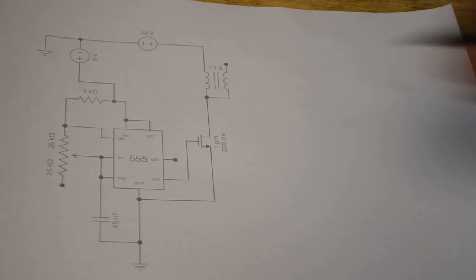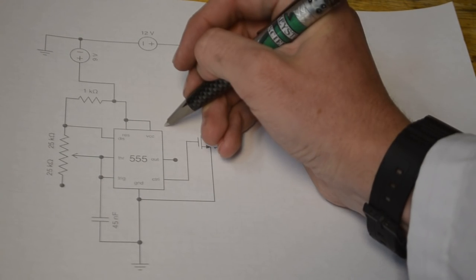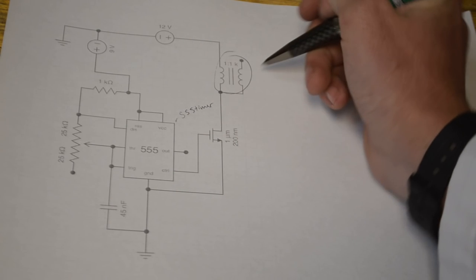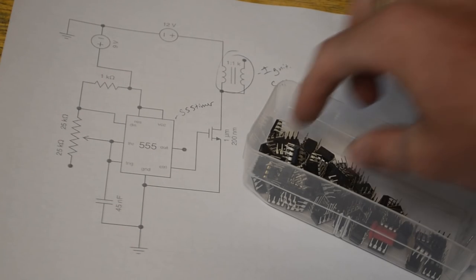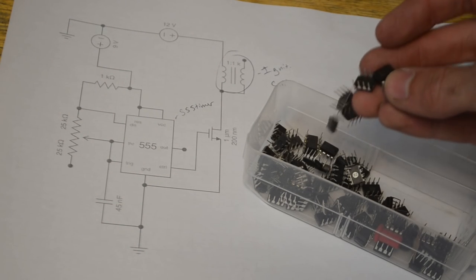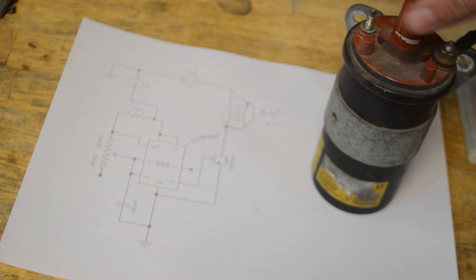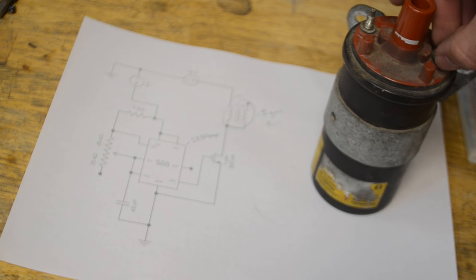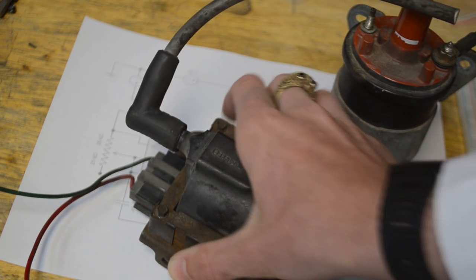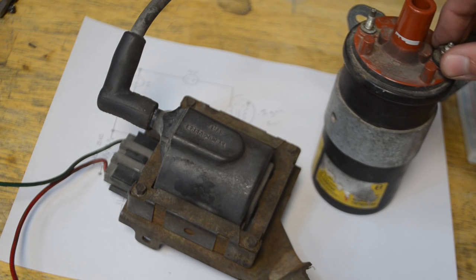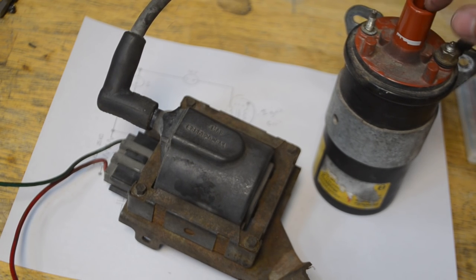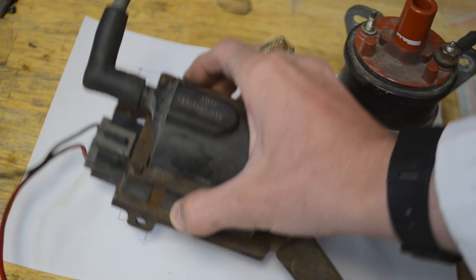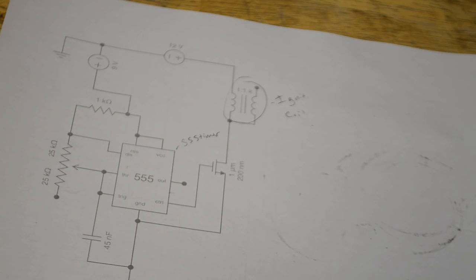Here's the circuit we're going to be using. As you can see, the main components are this 555 timer and the ignition coil. You can buy plenty of 555 timer chips on eBay. The ignition coil will be harder to find - I went to an auto scrap yard and got four of them. You'll want to find one of these older ones with just two inputs and the high voltage out.